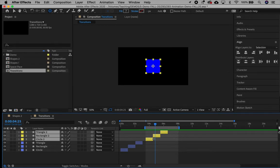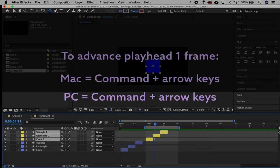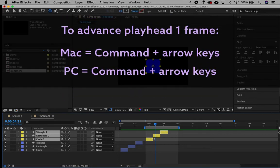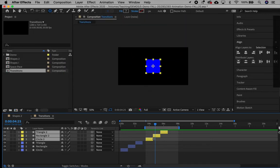To advance the playhead one frame at a time, on a Mac, hold the Command key and use the arrow keys forward or back. On a PC, hold the Control key and use the arrow keys.